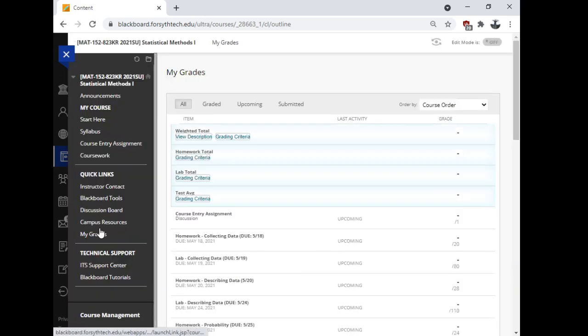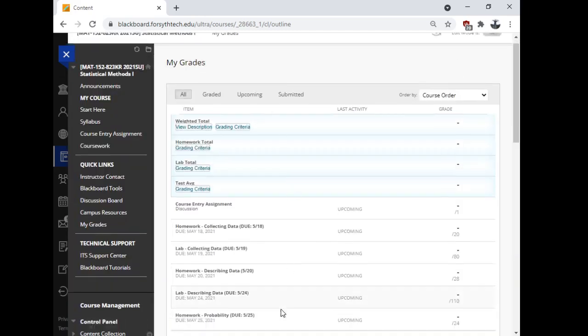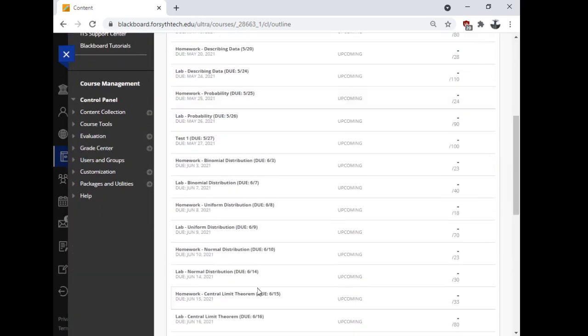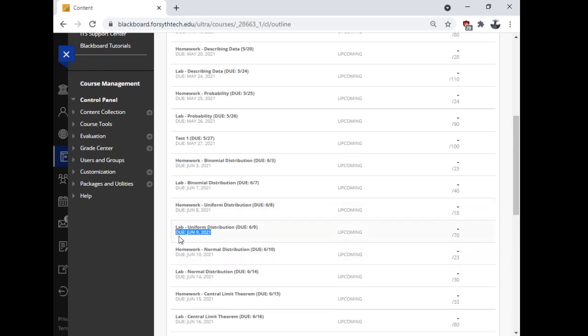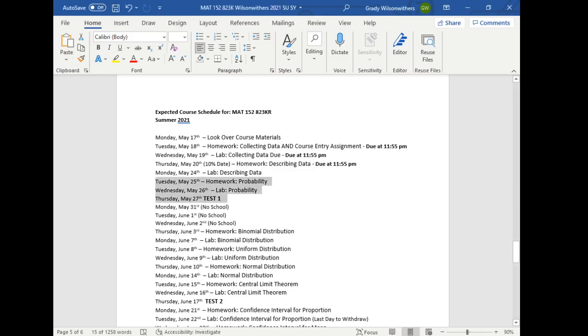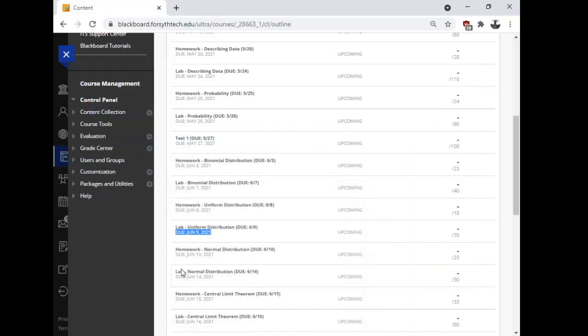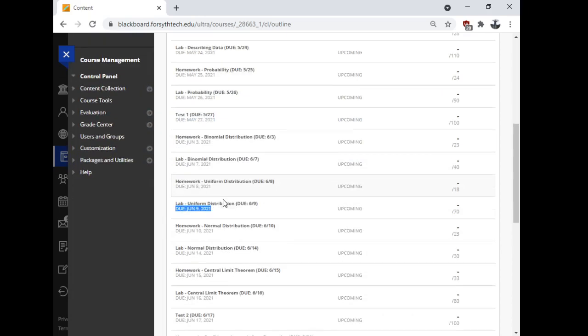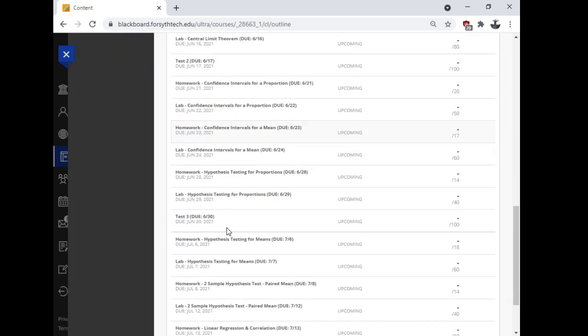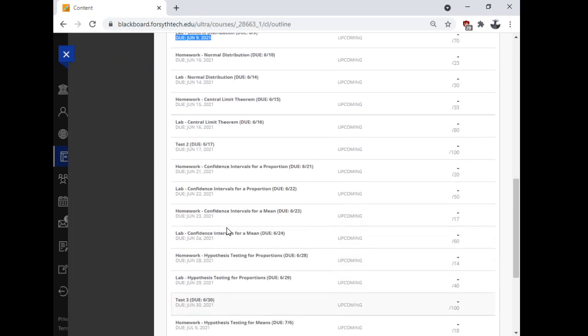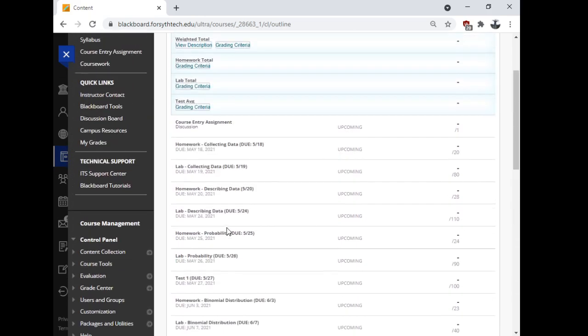Grades here. This lets you know where you're standing in the course. There is a history of these things being displayed wrong in here. I don't have any control over what it displays the due date as in the grade center. I can control what it displays the due date as in the assignment. And I can control the syllabus. But sometimes there's some kind of bug where it's different here than where it's other places. I don't think we have that issue right now. Hopefully it won't be an issue this semester.